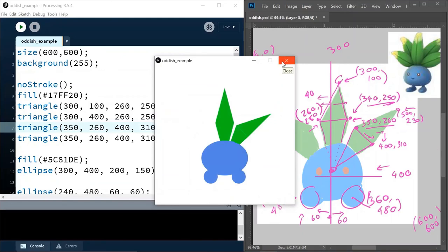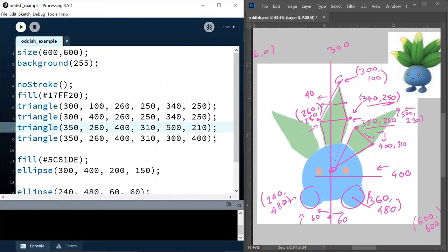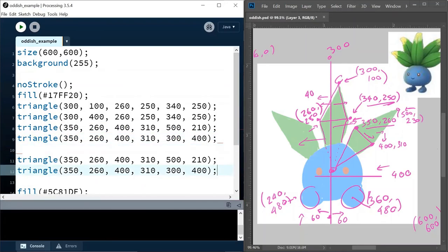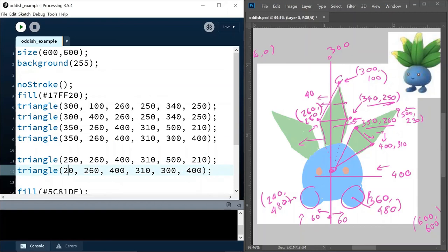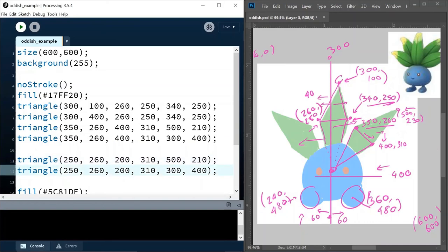So how do we mirror this to the other side? We know 300 is the center, so if we take all the x coordinates from 300 onwards and figure out the distance, we just apply it to the other side instead. So I'm going to copy these two triangles. If it's 50 pixels away from 300 to the right, let's make it 50 pixels away to the left, so that would be 250. 400 is 100 away from 300 on the right, so let's change that to 200. The 300, 400 body center stays the same, and 500 is 200 away so I'll change that to 100. Cool — it's mirrored on the other side.